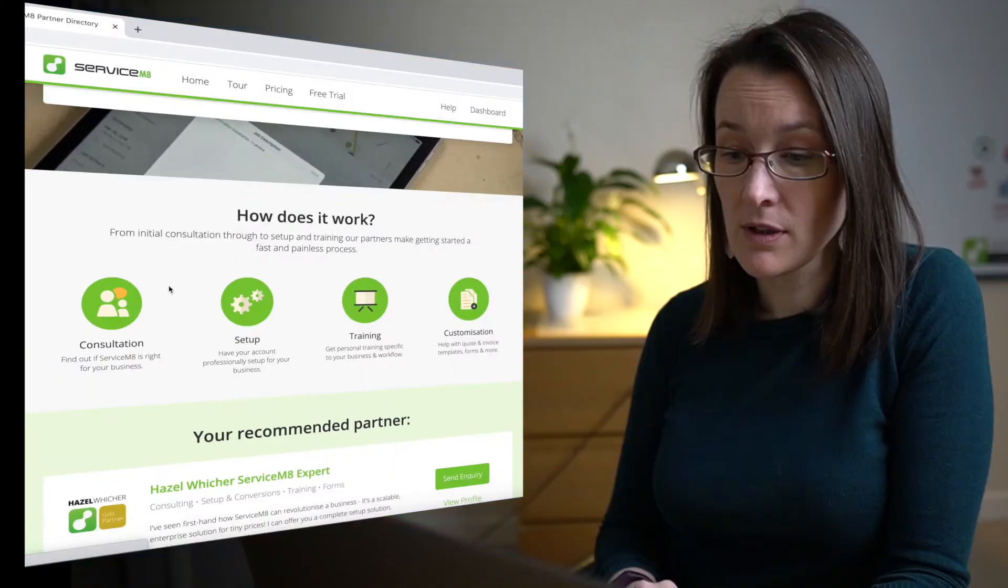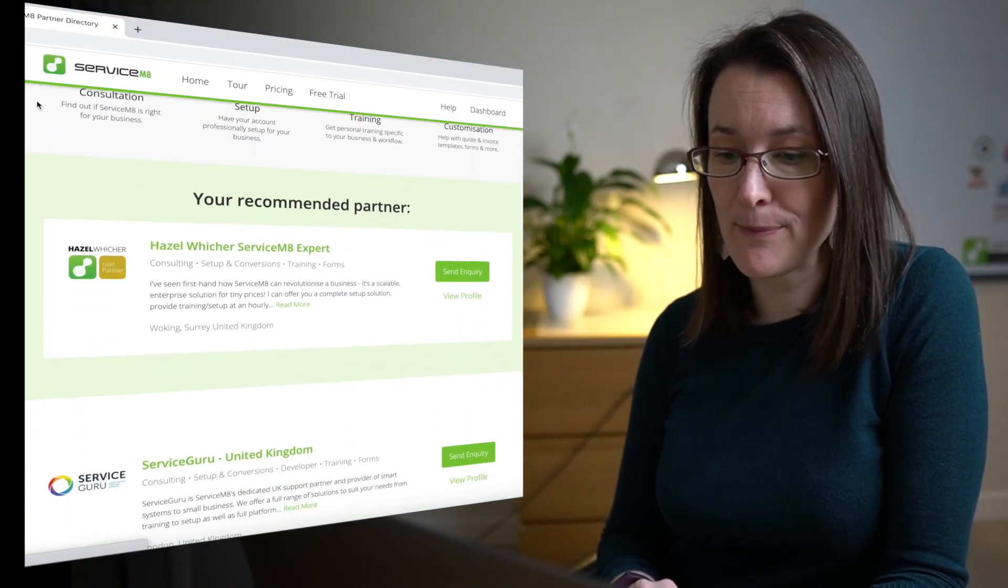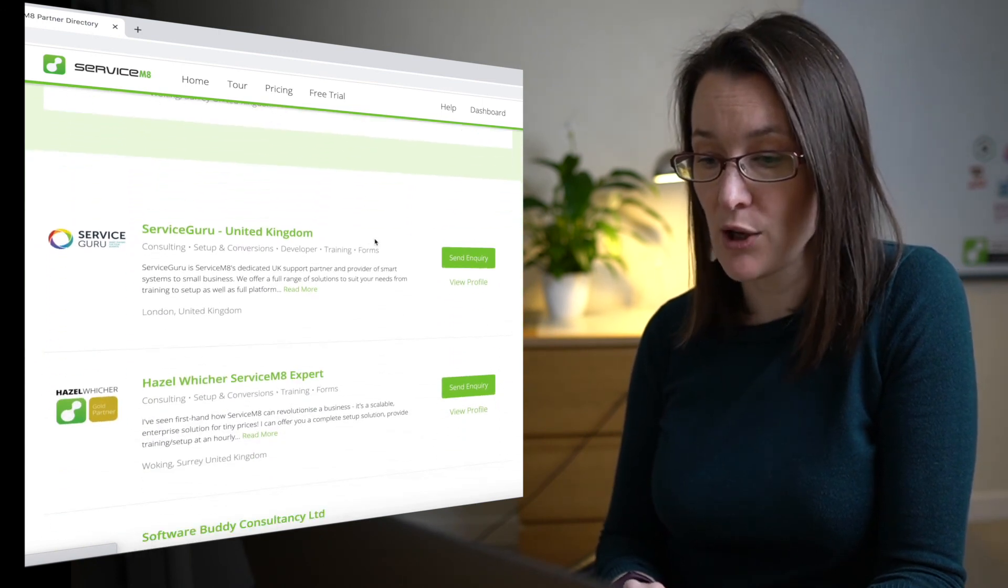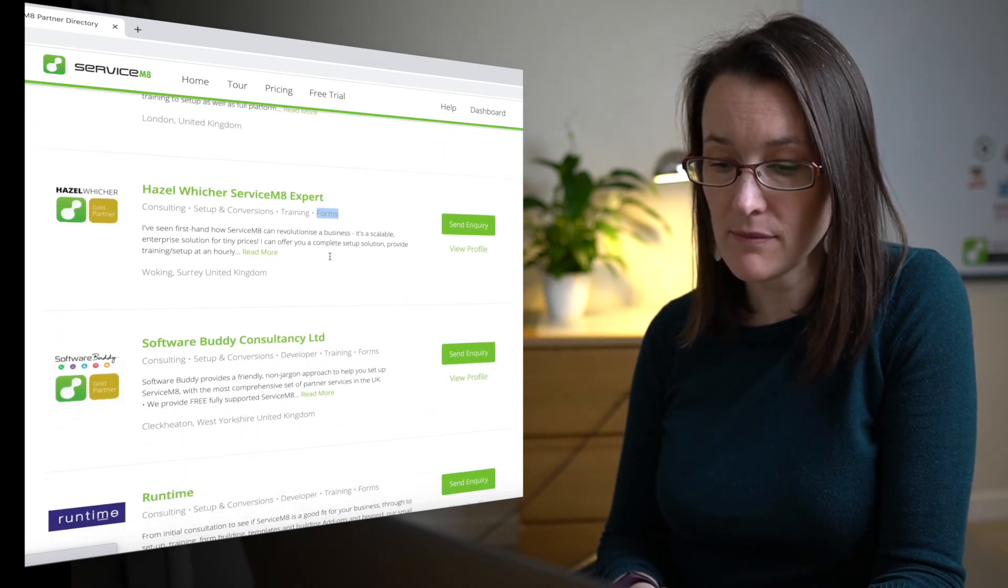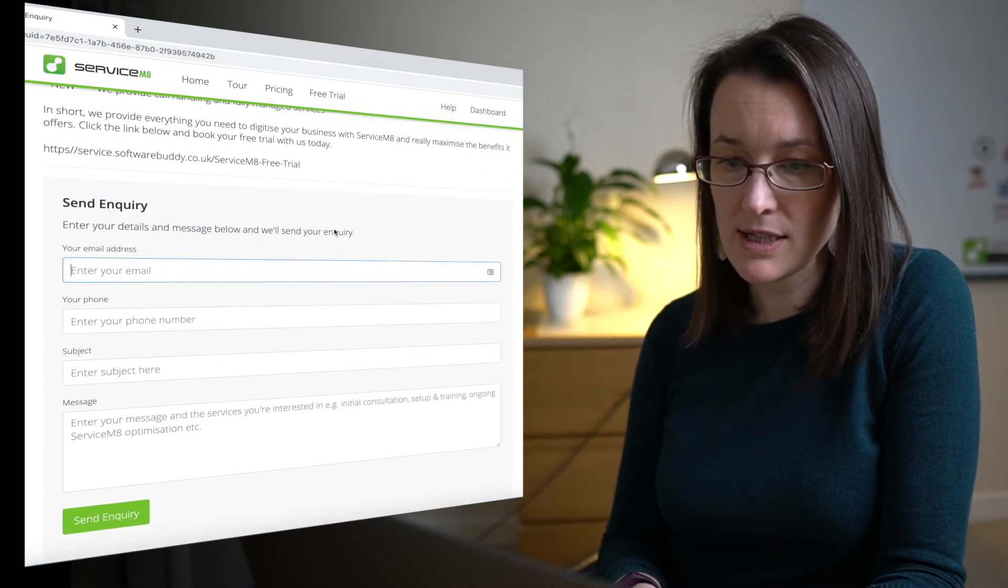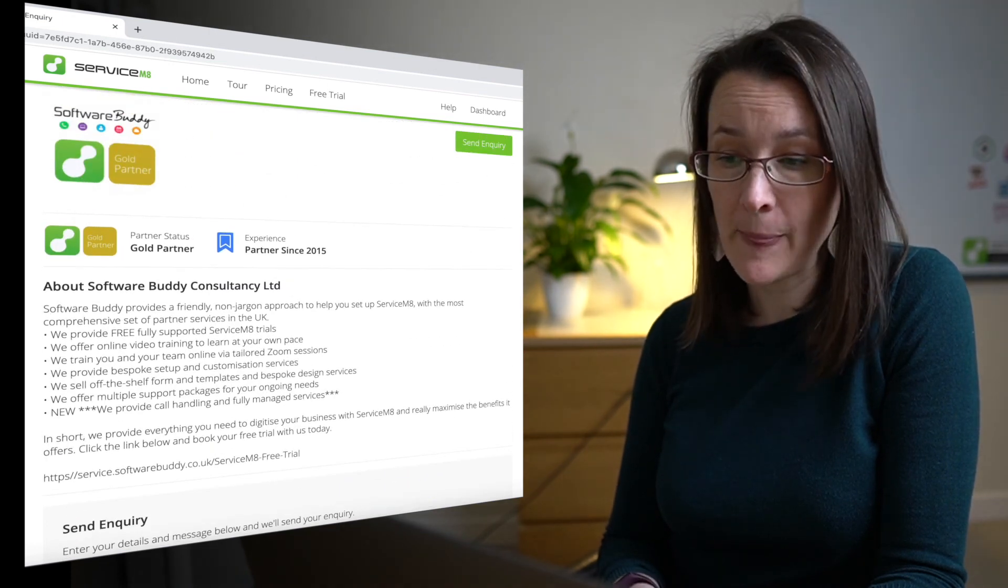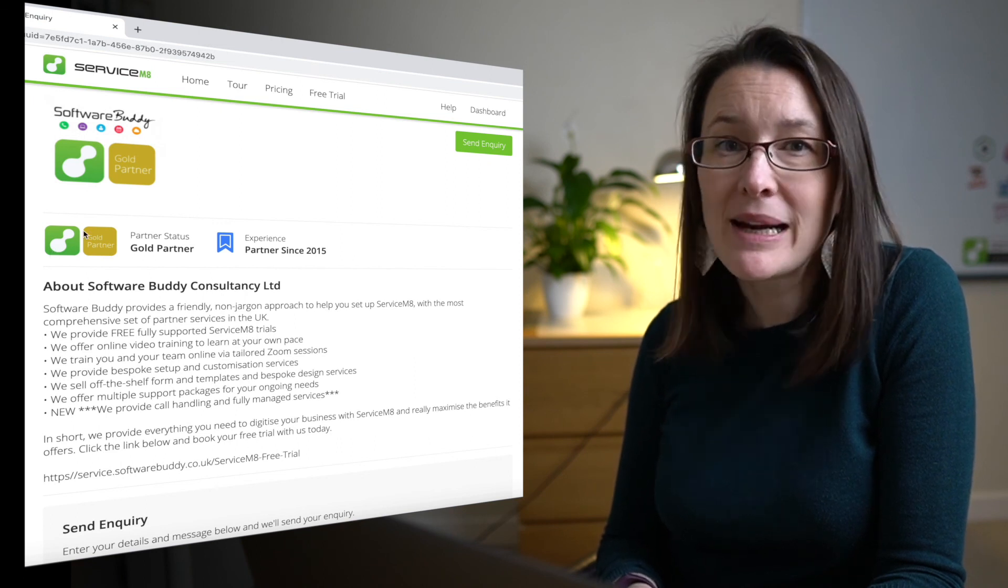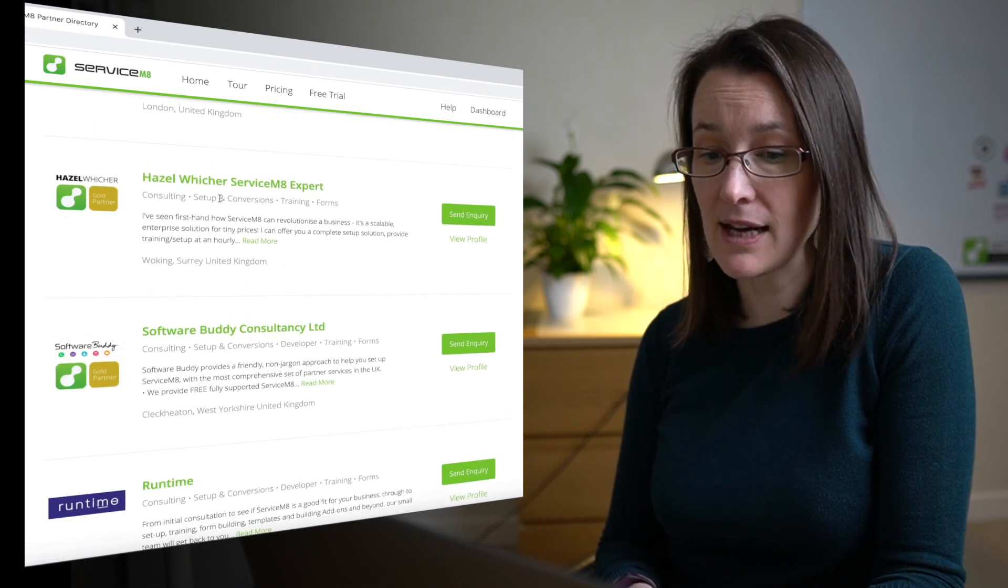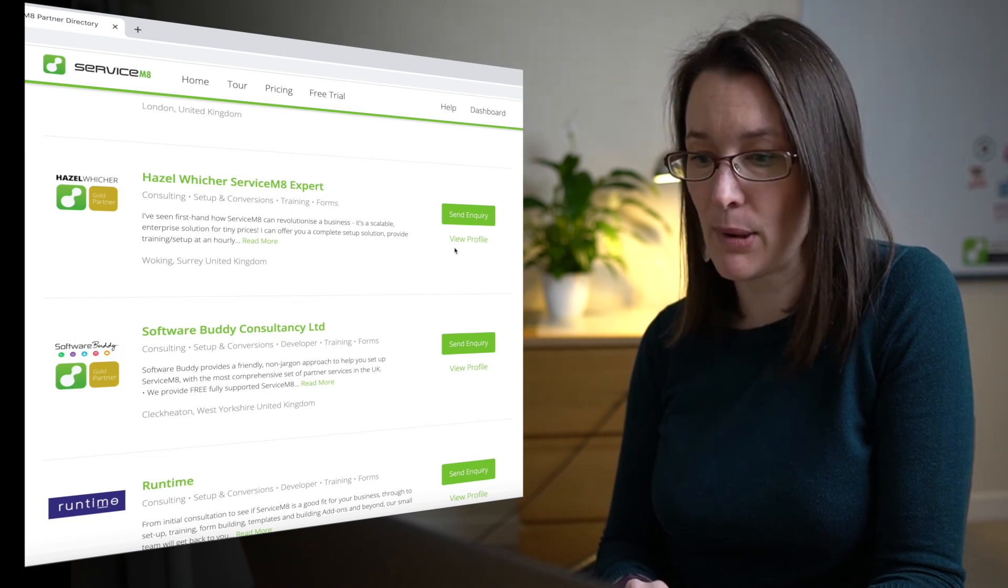ServiceMate partners are a network of partners that are located around the world. And the ServiceMate partner directory is your listing of them. Now, any partner that is comfortable with making and producing forms will have forms listed on their profile. And if you view their profile, you can see some basic details, how long they've been a partner and what their partner status is. So the partner status indicates really how many clients they've worked with. So gold partner status is the top level and indicates that they've worked with more clients than any other partner.